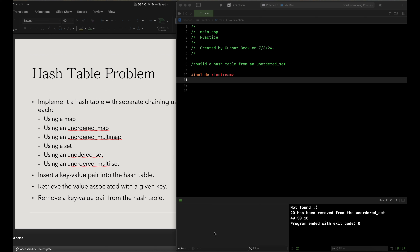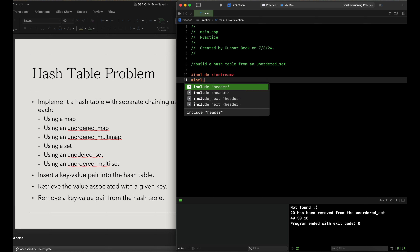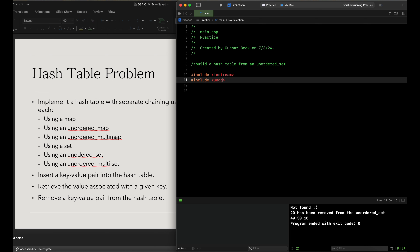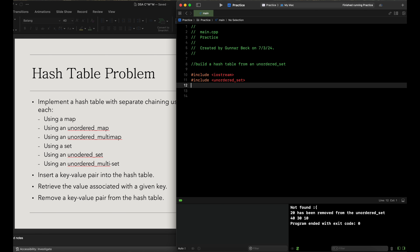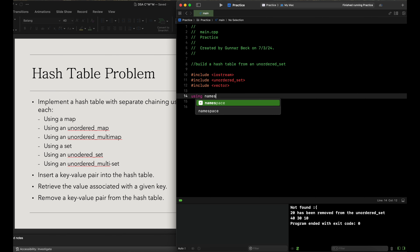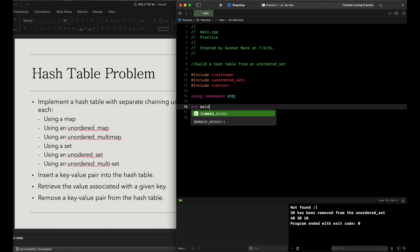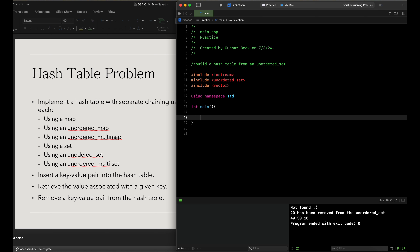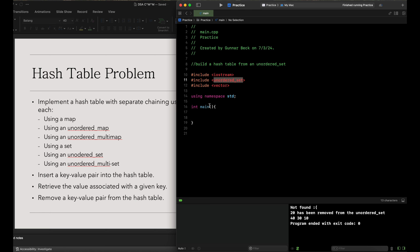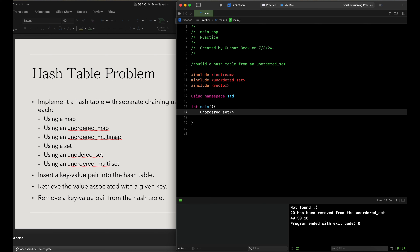Now let's create our hash table from an unordered set. The first thing we do as usual is include our libraries — iostream, and then include unordered_set, and also include vector, and using namespace std, then int main to start. The first thing we're going to do is have an unordered set of integers and call this number_set.